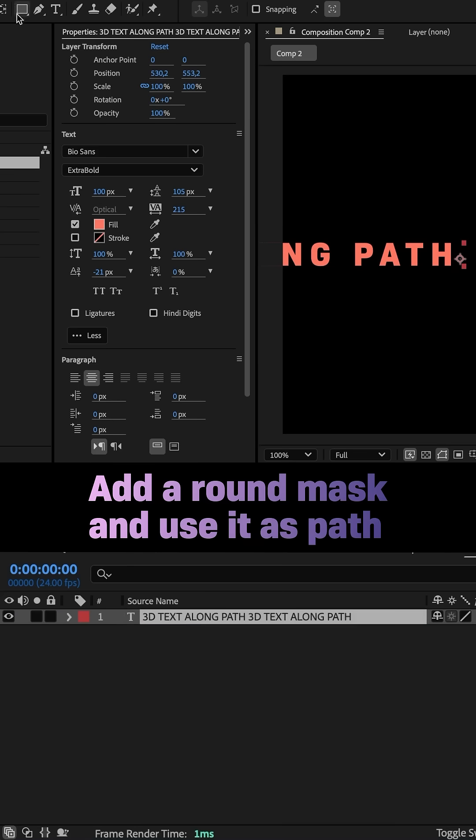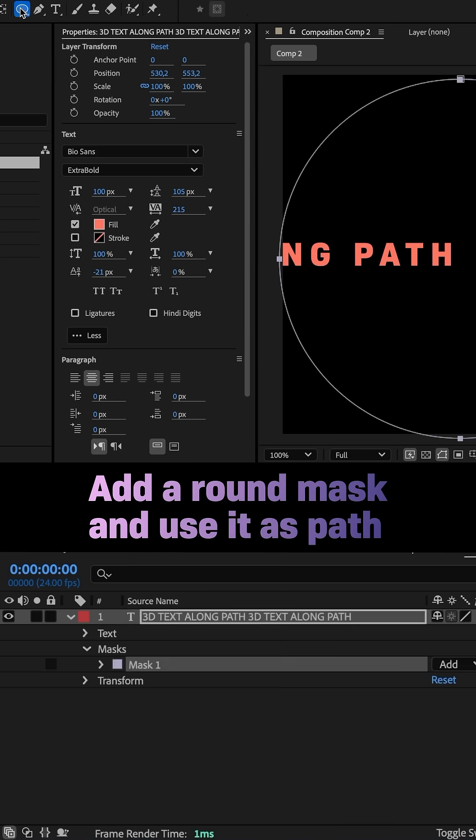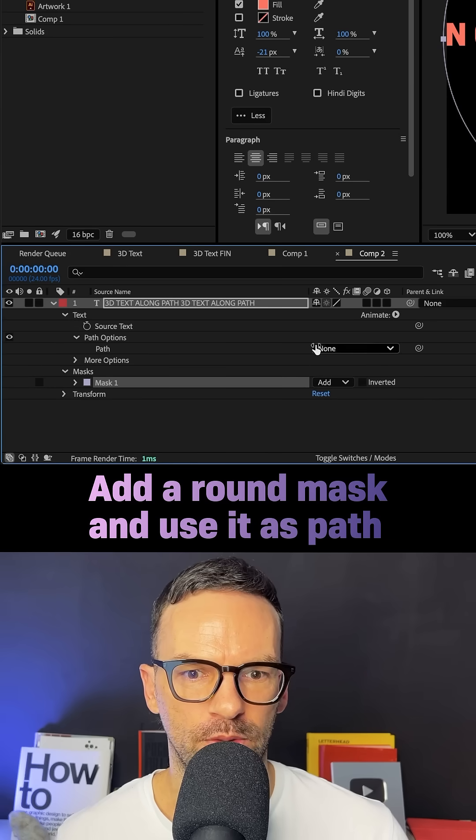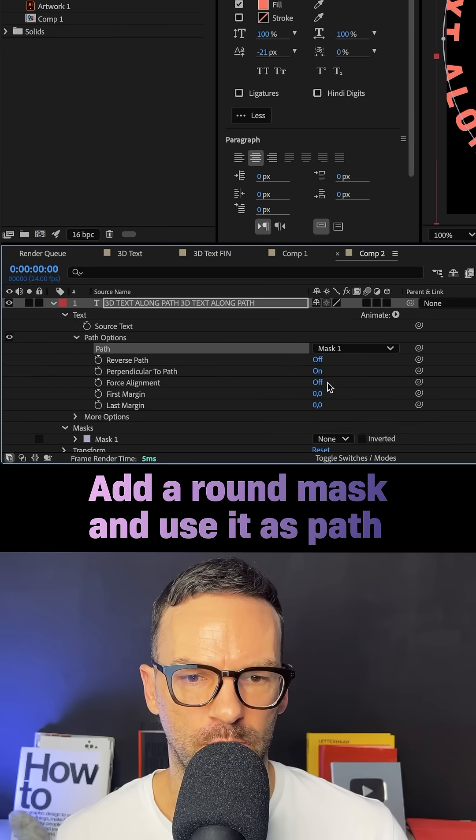With the layer selected, we double click on the ellipse tool to add a round mask. We open the path options group and choose mask one as path.